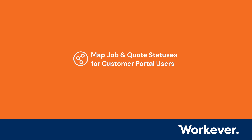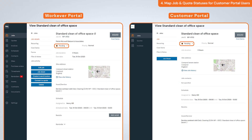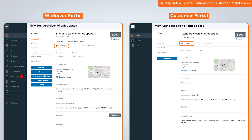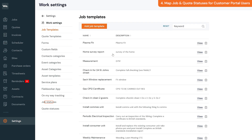Customer portal users see the same statuses that you see on your main WorkEver account. There may be occasions where you don't want them to, such as if you have internal statuses that are not for customers to see. In this case you can map statuses so that the customer only sees the statuses you want them to. To map statuses, go to Settings, then Work Settings, then go to the Job Statuses or Quote Statuses sections.